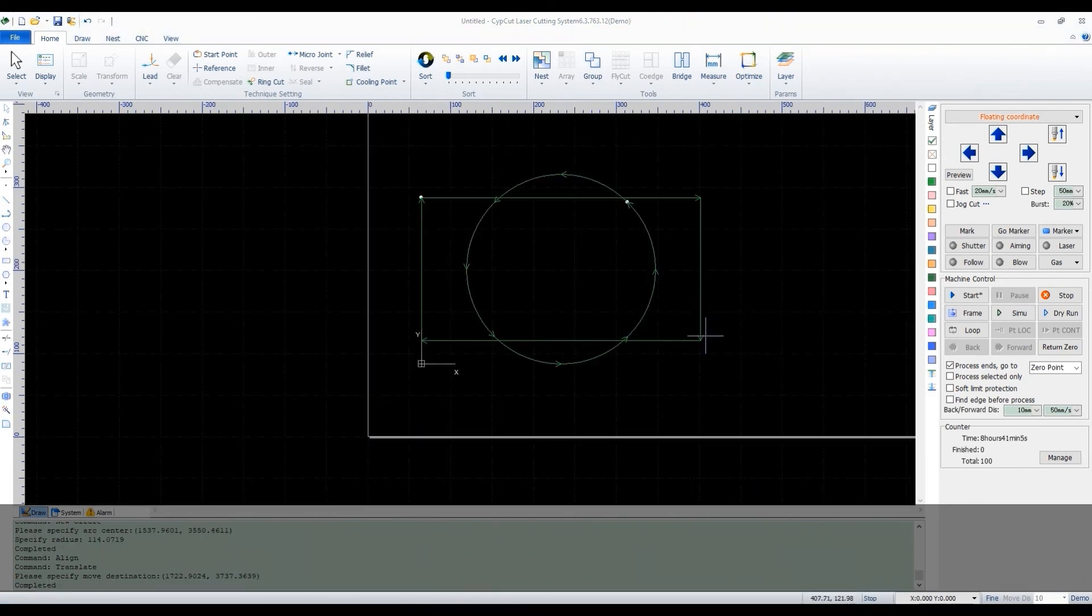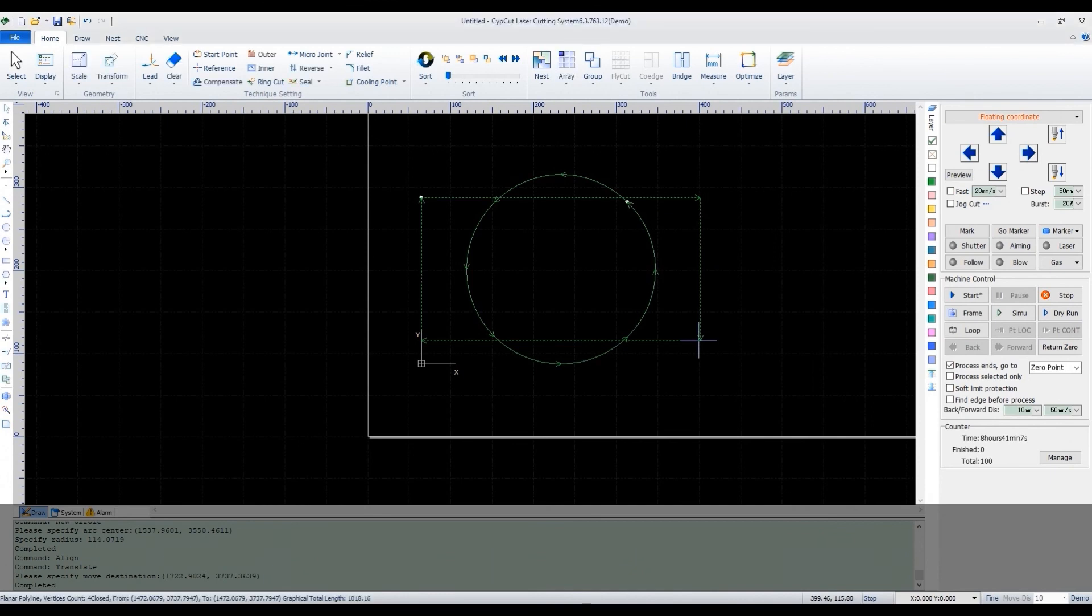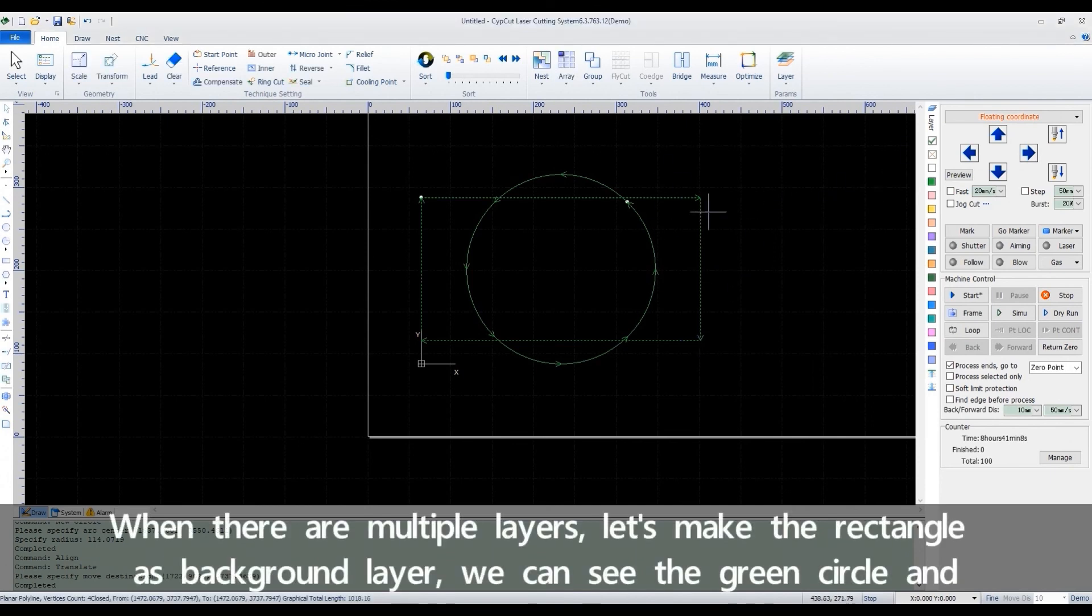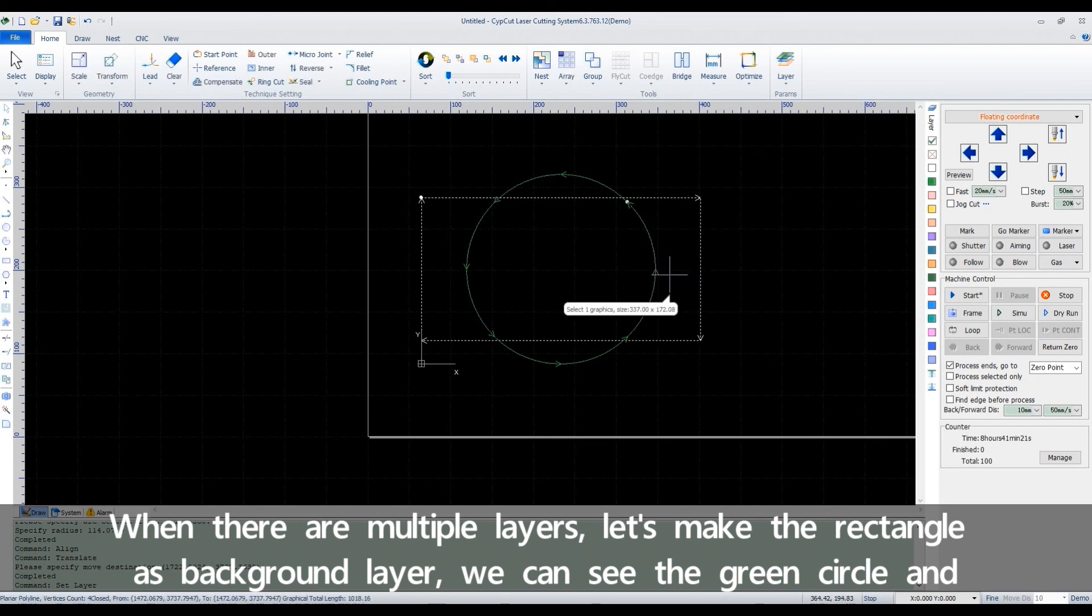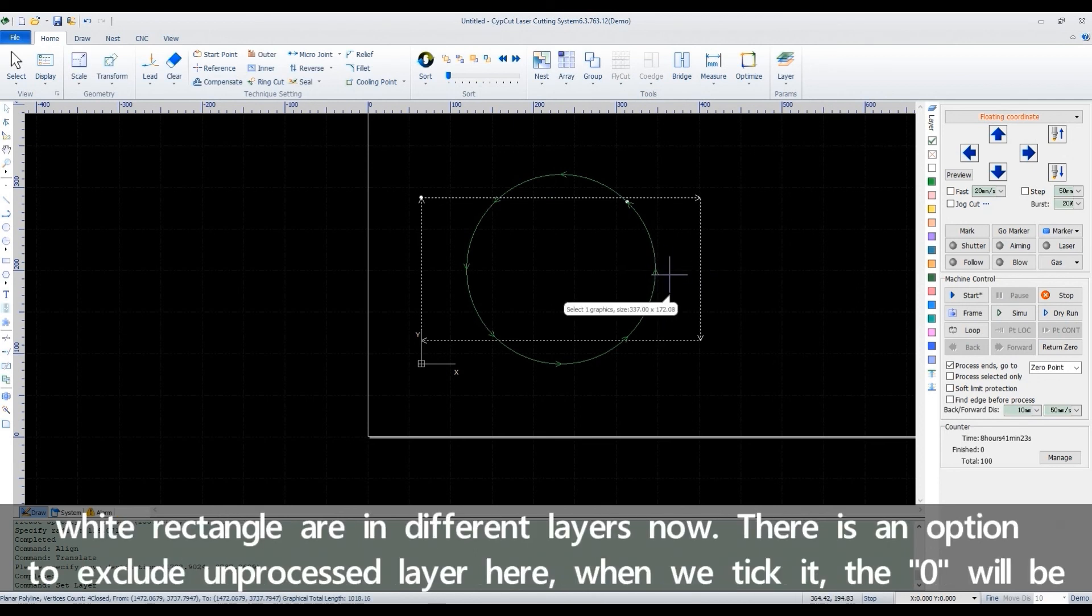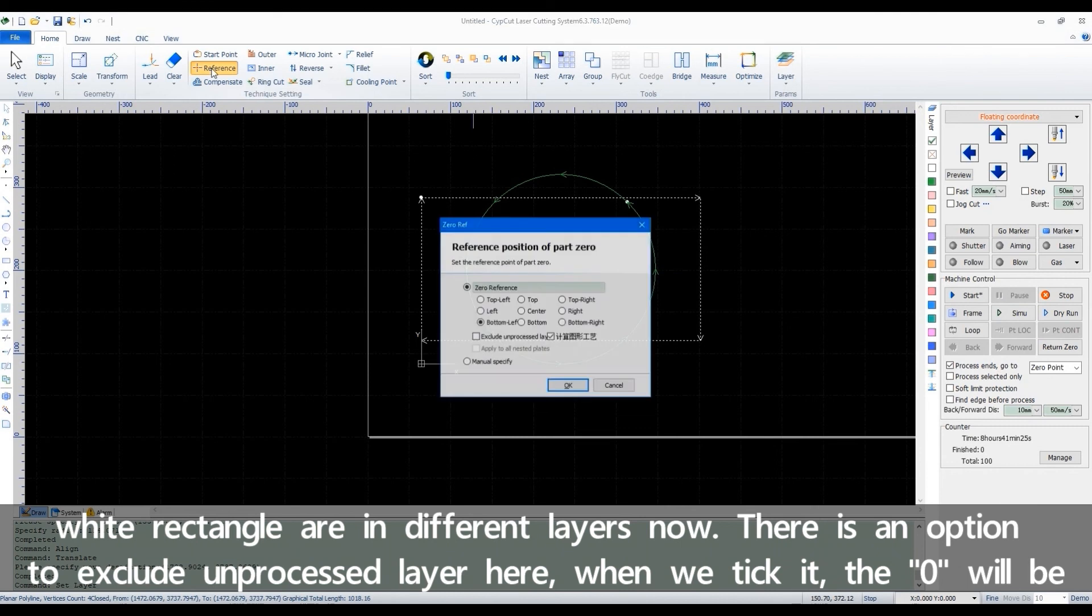When there are multiple layers, let's make the rectangle as background layer. We can see the green circle and white rectangle are in different layers now.